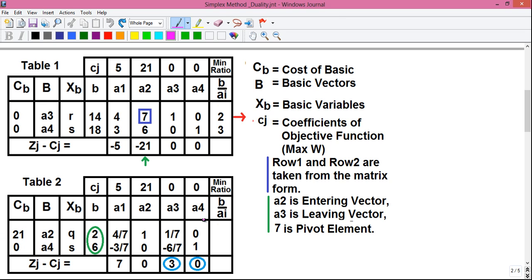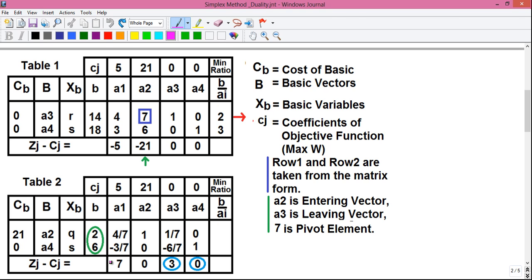Similarly, for column A4, it will be this number into this number plus this number into this number, minus the number above. That will be 0, written here in the Z-Gamma CJ row. Now we will observe all the values in the Z-Gamma CJ row to check whether they are positive or not. If they are positive, our present solution is optimal. If they are not, our present solution is not optimal, and we have to move forward to another simplex table.